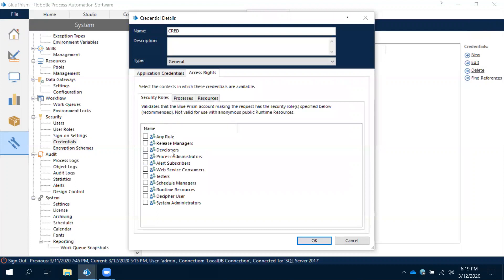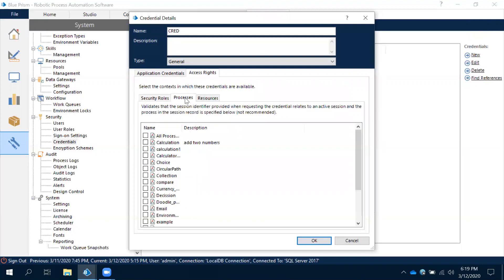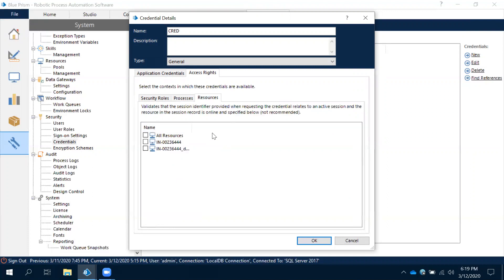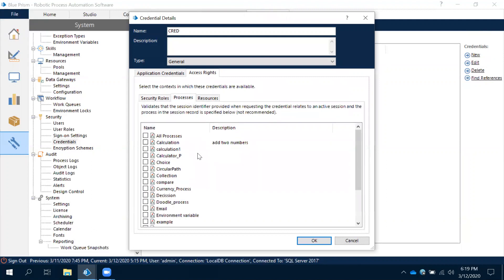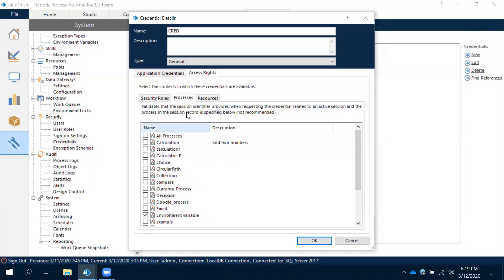For which process you can give access, for which resource you are going to give access. Let's select all the resources, select all. But when it comes to the process, I selected only environmental variable. See, I selected only for environmental variable. It means whatever credentials we have created, it is accessible and usable only in this environmental variable process. Other than this, in any process you cannot use that.